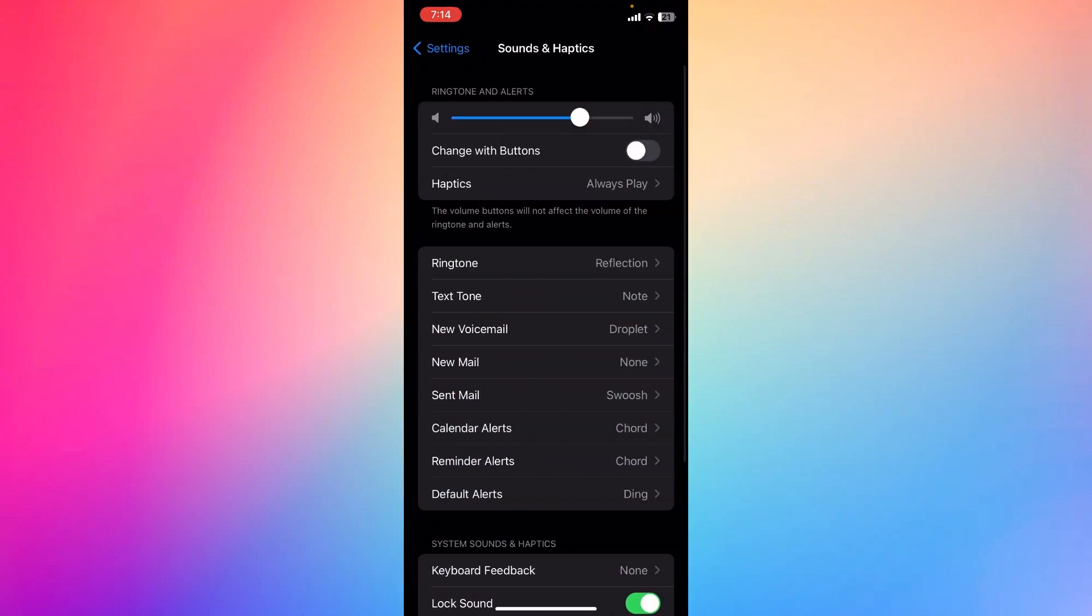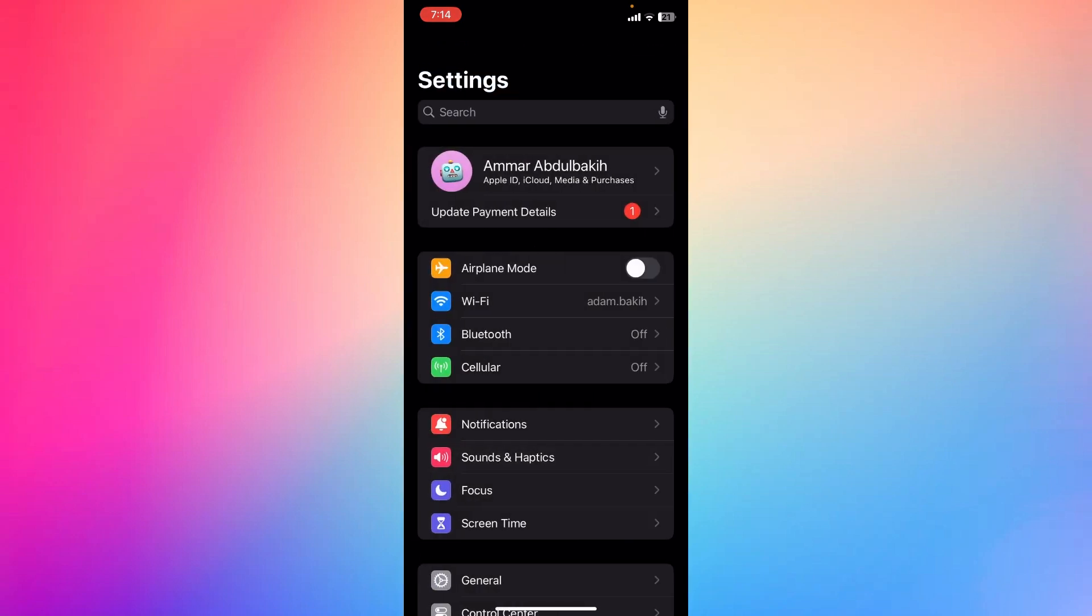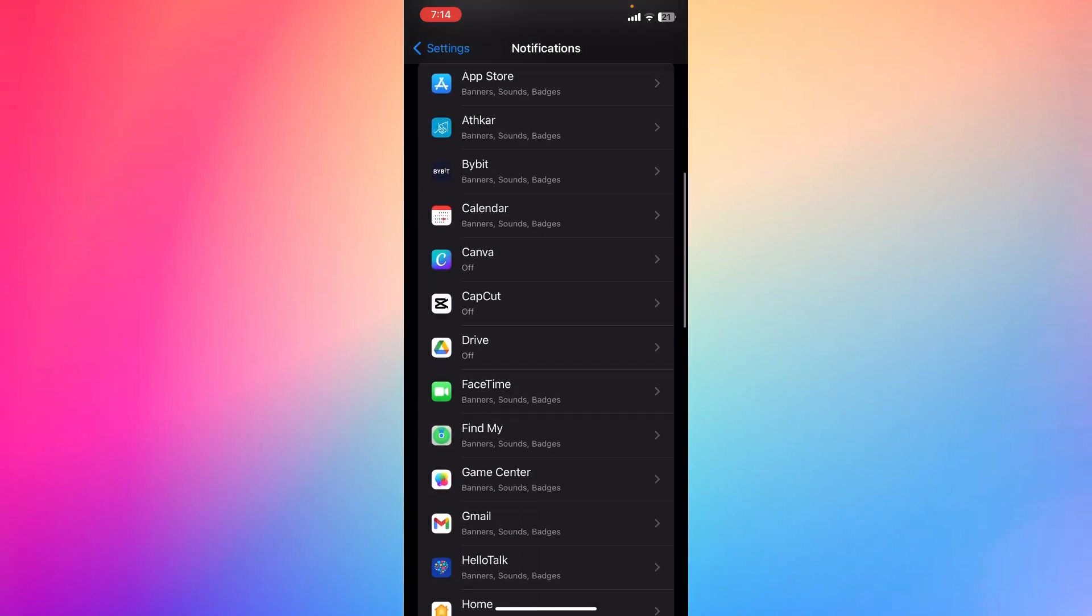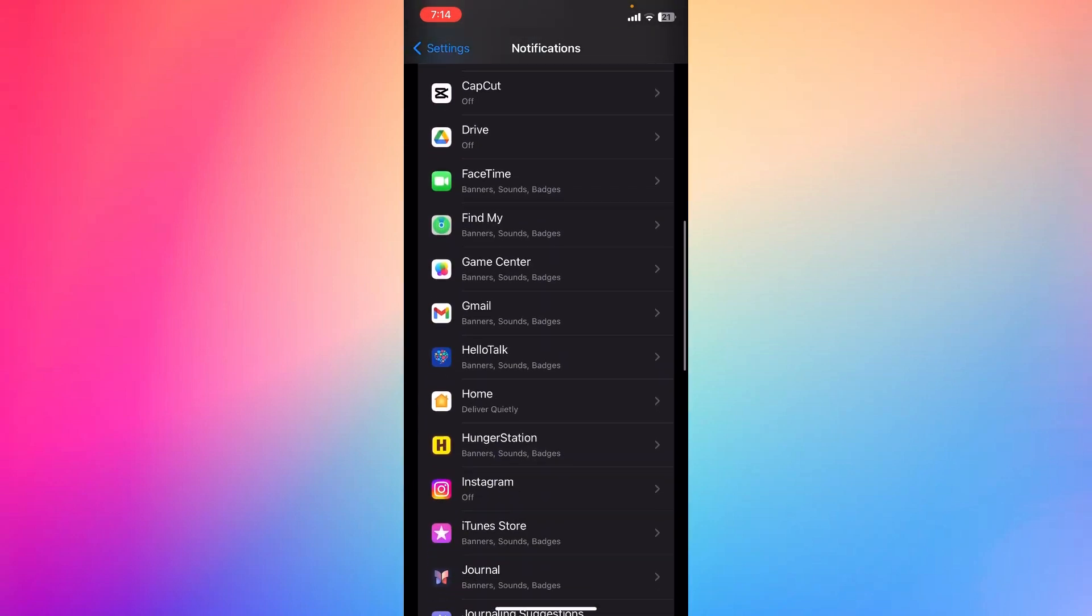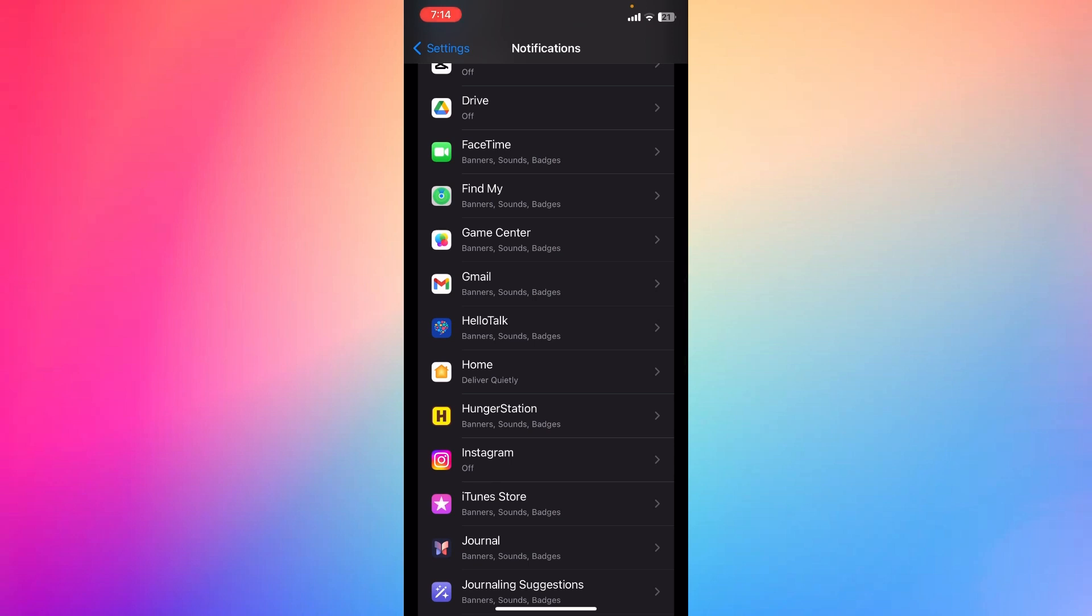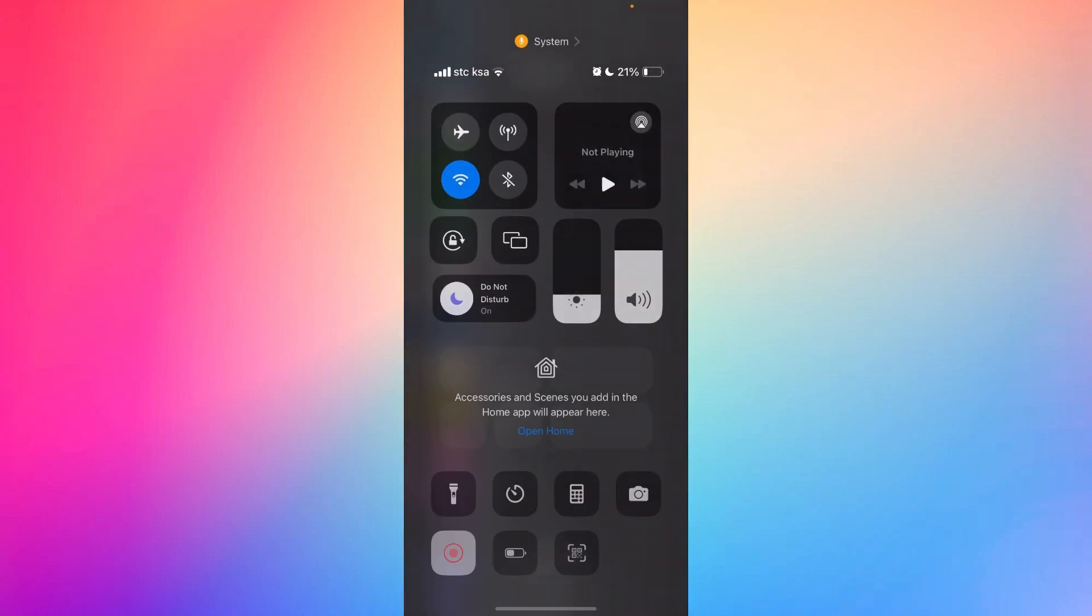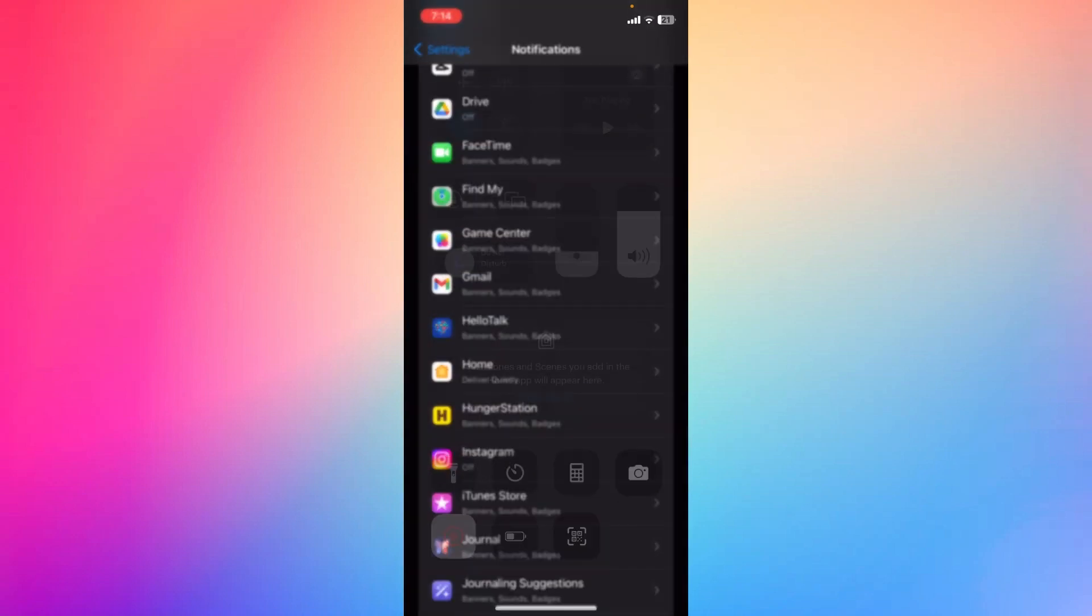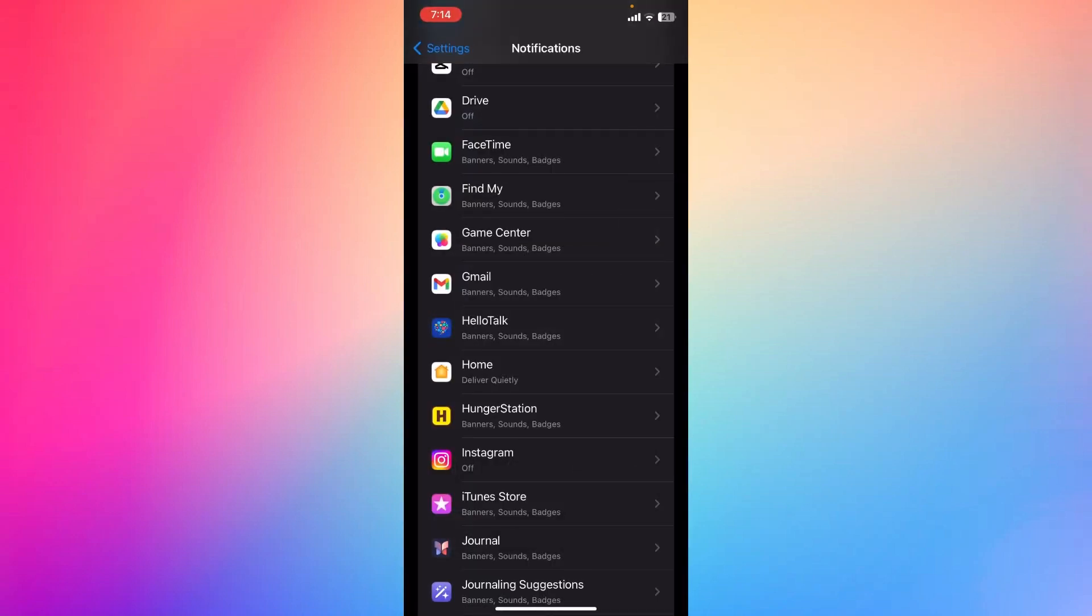Notifications and Sounds. Right here, Sounds - not Sounds and Haptics - Notifications, and then make sure that you actually turn it on, right. And from the app, make sure that Do Not Disturb mode